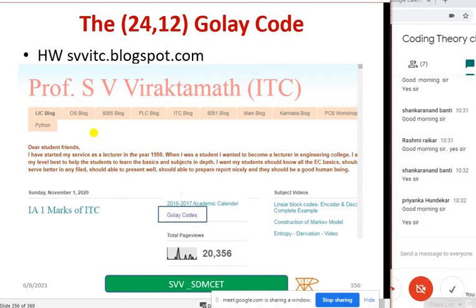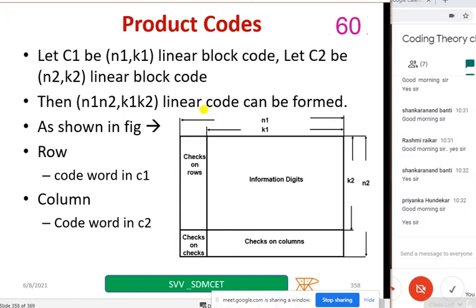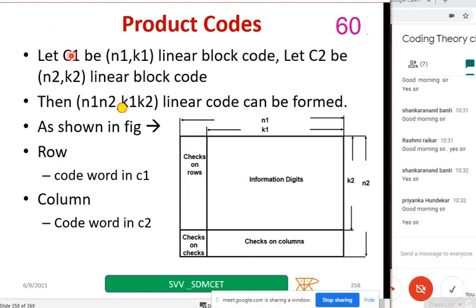Let us come to product codes. Single parity check codes have no error correcting capability. Error correction can be achieved by combining two single parity check codes. Let C1 and C2 be two codes — C1 is an (n1, k1) linear block code and C2 is an (n2, k2) linear block code. Using these two, I can construct an (n1·n2, k1·k2) linear code.